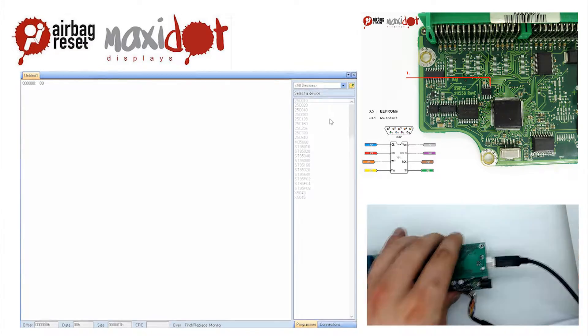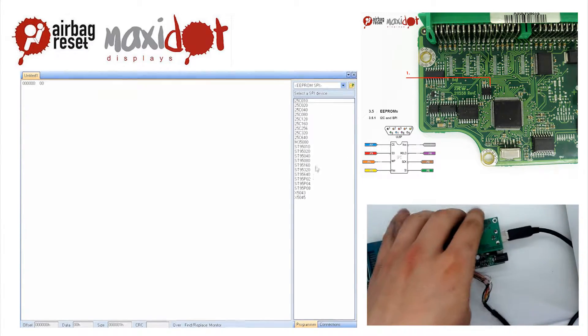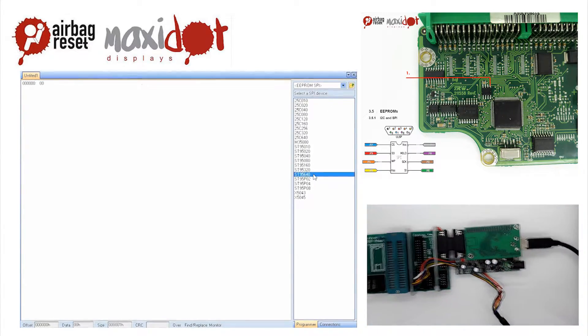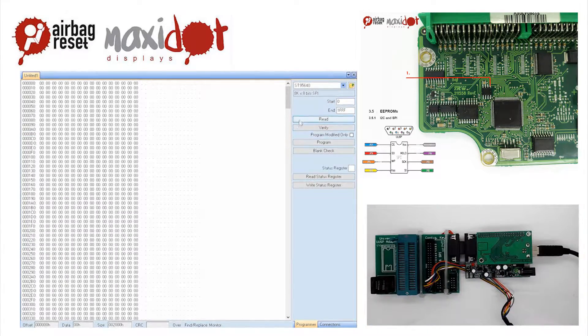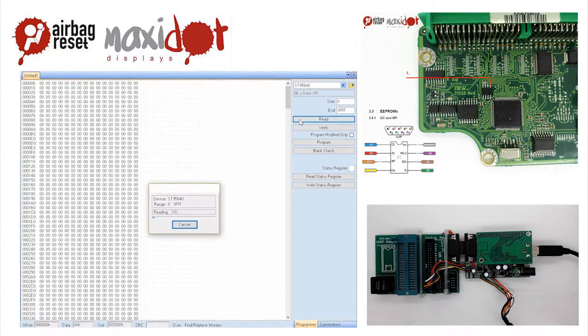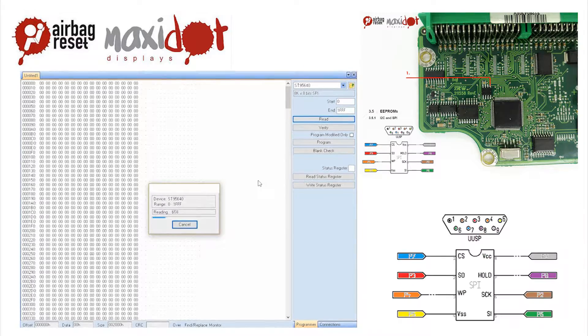After the reading has ended, check the memory dump. If the reading has been successful, you should see the following entries at the following addresses.